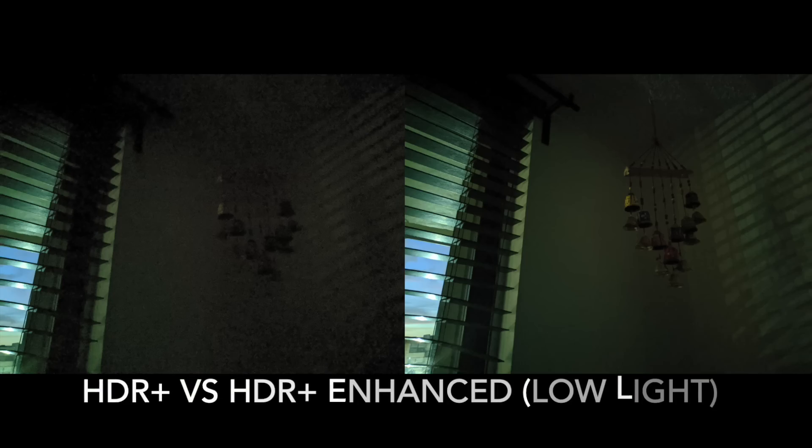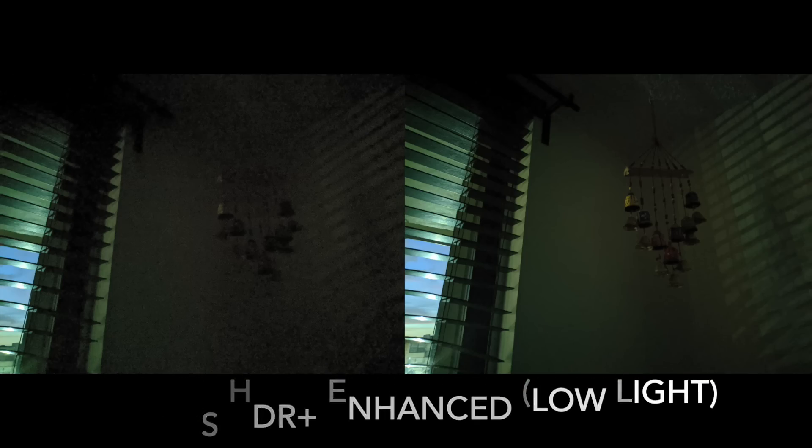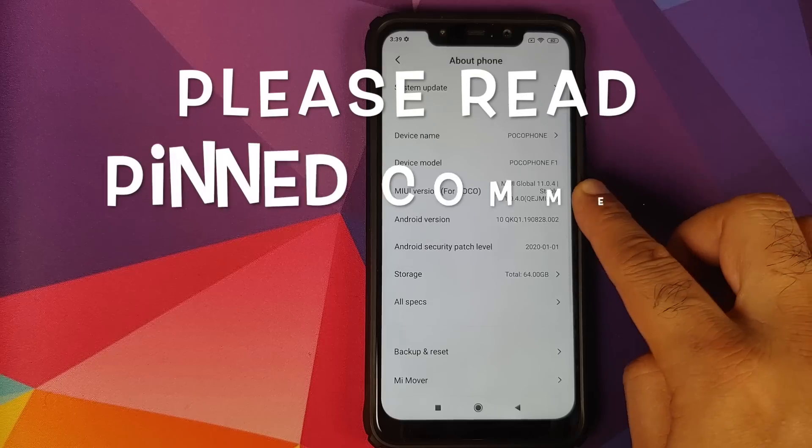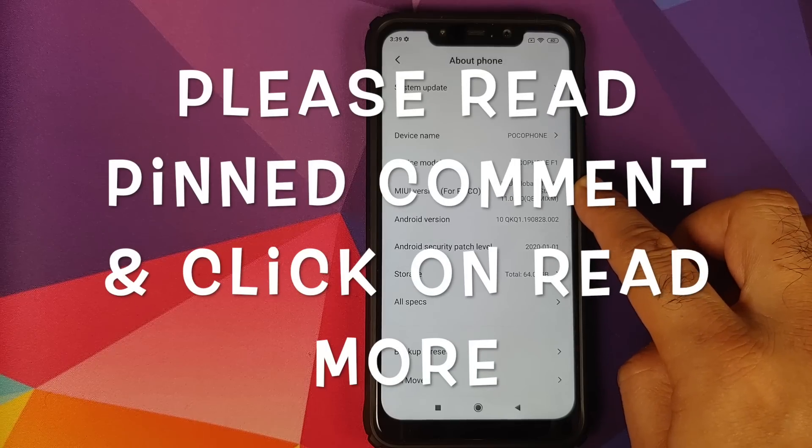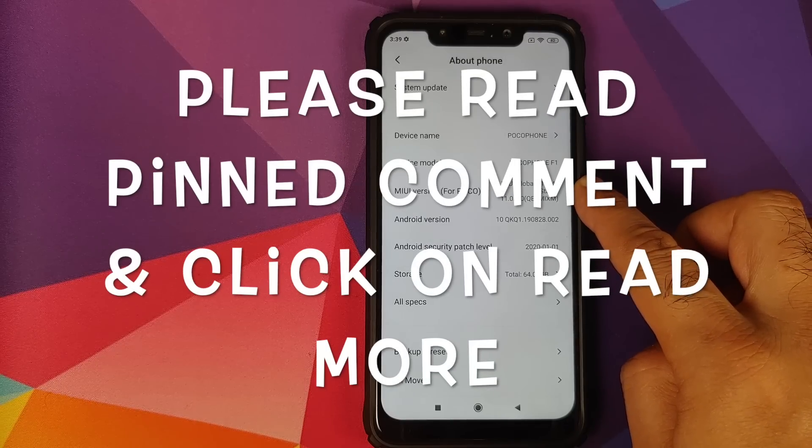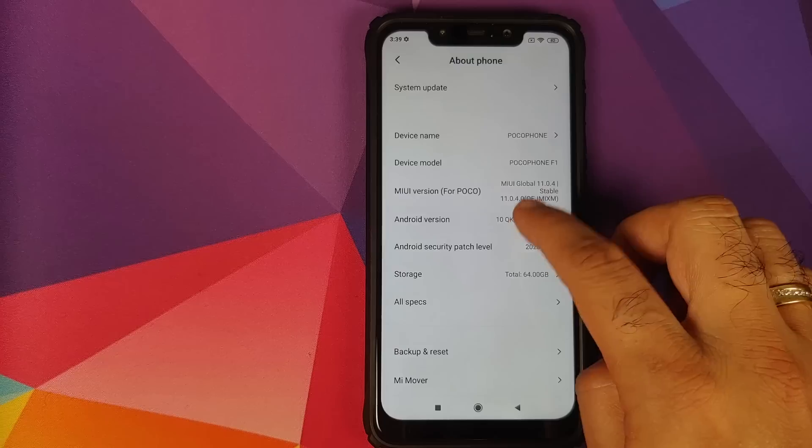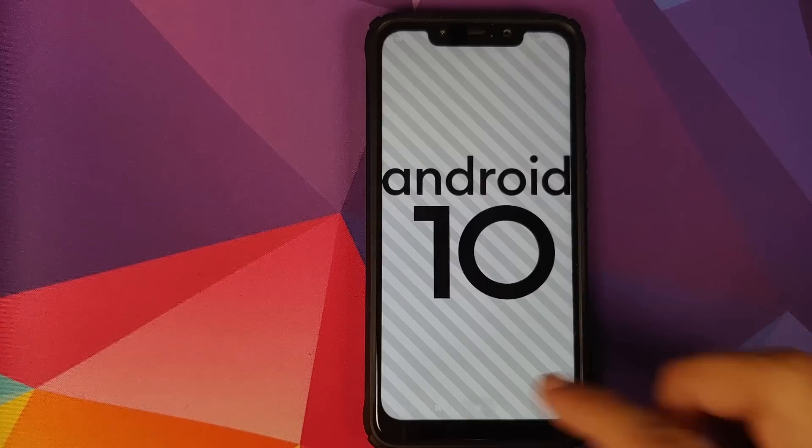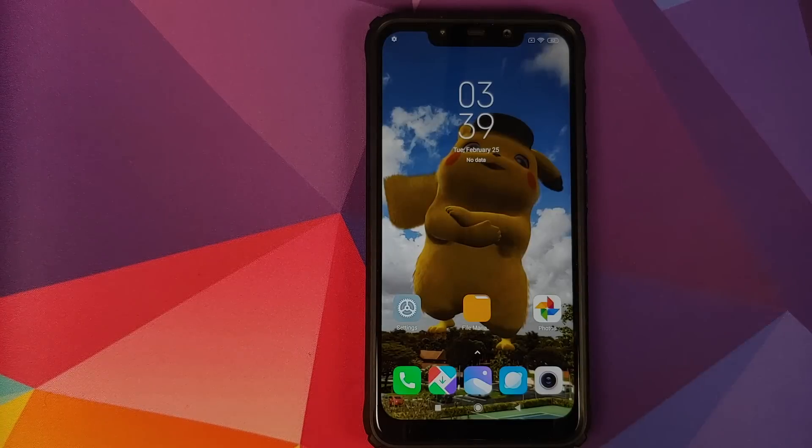Hey peeps, what's up? Manchi here, back with another video. In this video I'm going to show you the best Google Camera Mod for the Xiaomi Poco F1 running MIUI 11.0.4.0 based on Android 10.